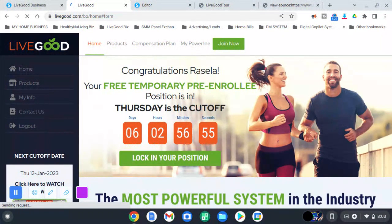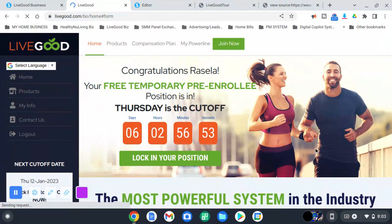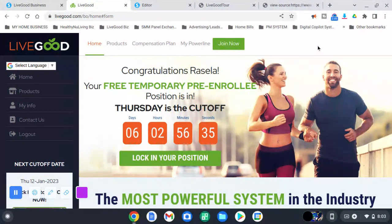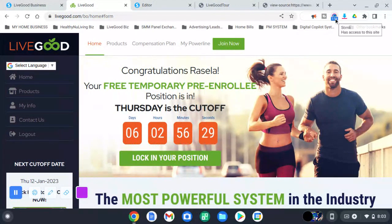See how cool that is? So you can basically create any page, customize it any way you want, and have the tour page right here for you. Hope to see y'all in LiveGood with me. Have a good day!